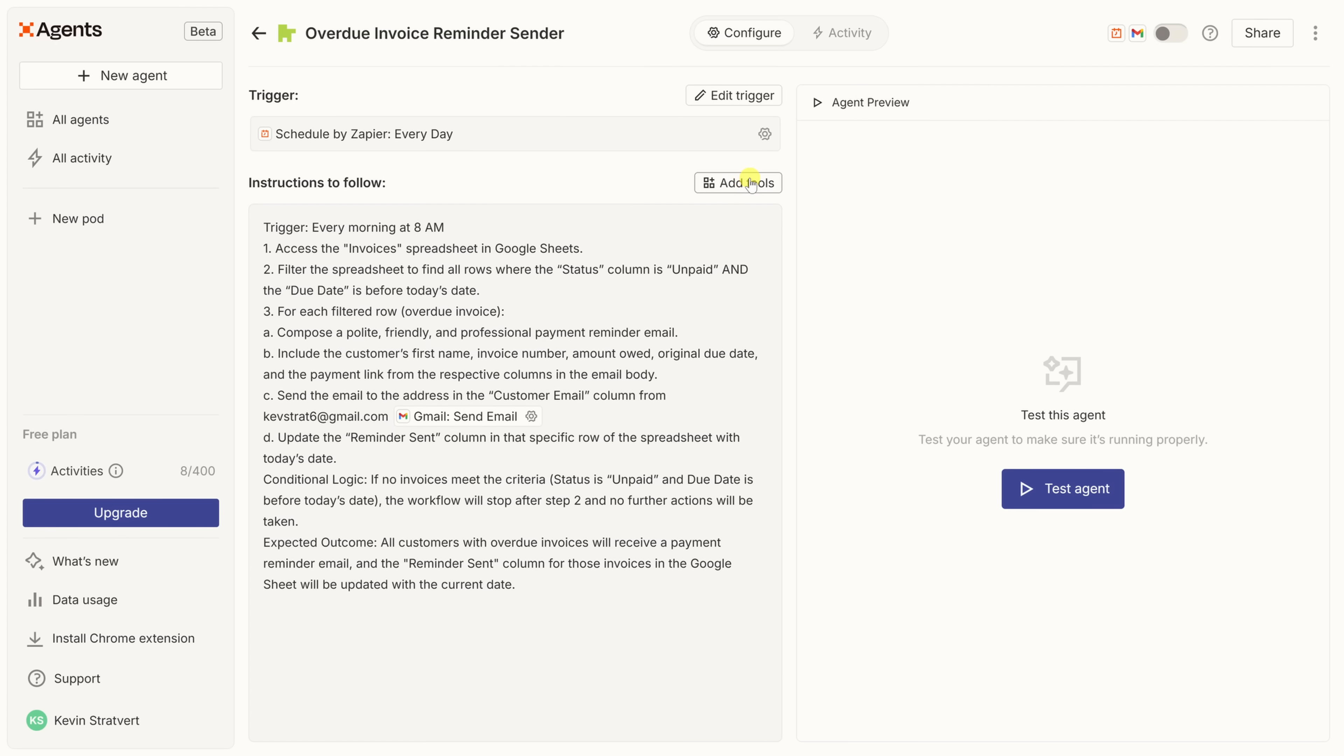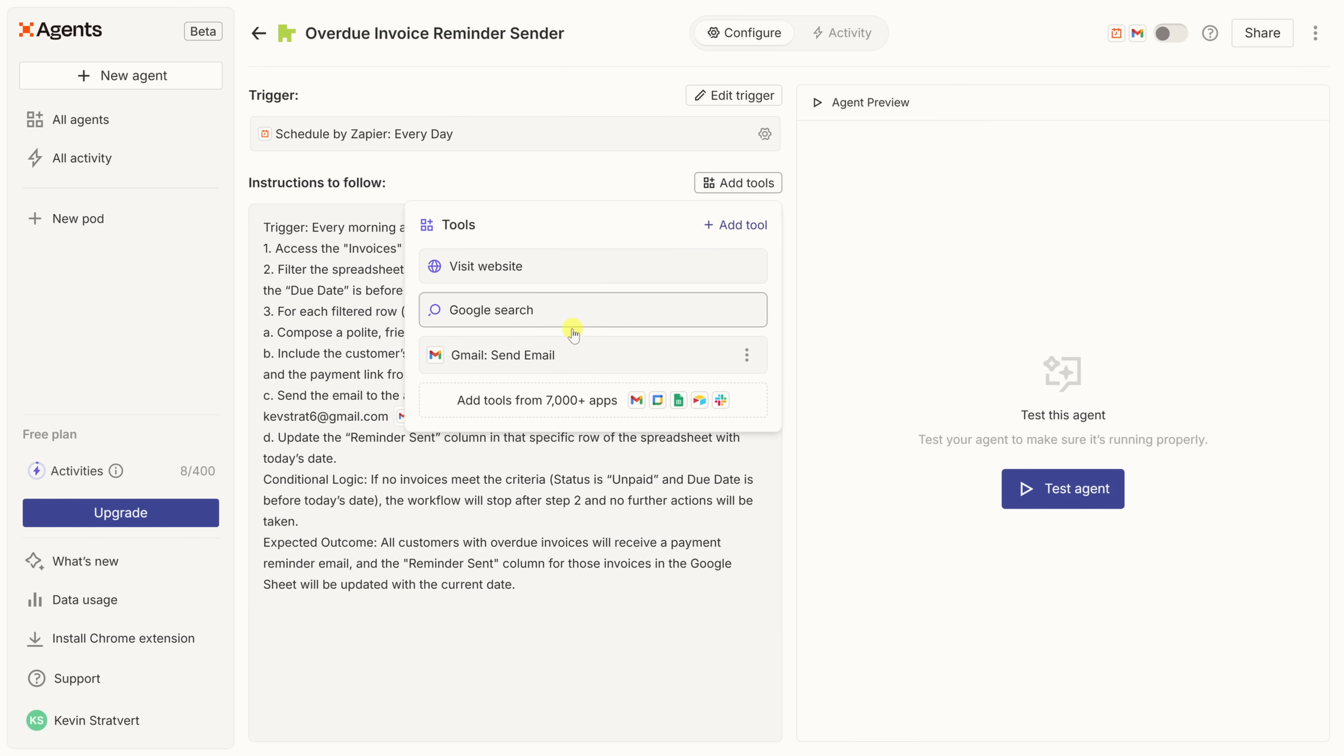Below the trigger, you'll notice that there's an option to add tools. In Zapier Agents, tools are the connected apps and actions the agent can use to actually get the job done. Think of the instructions that you see right here as telling the agent what to do, and the tools as giving the agent the capabilities to do it. Let's click into add tools. In my scenario, I want the agent to be able to email the customers. Right here, there's the Gmail send email tool. We added that in the previous step. Perfect. It has the right tool to get that job done. But I also need my agent to be able to check my billing spreadsheet and to update information in that spreadsheet. That means I need to give my agent two more tools.